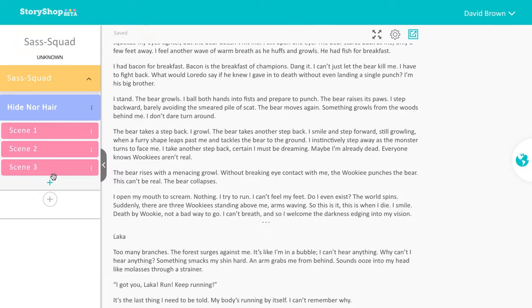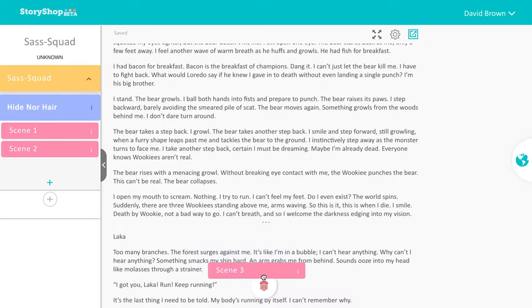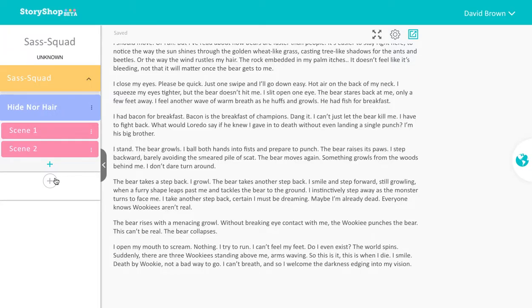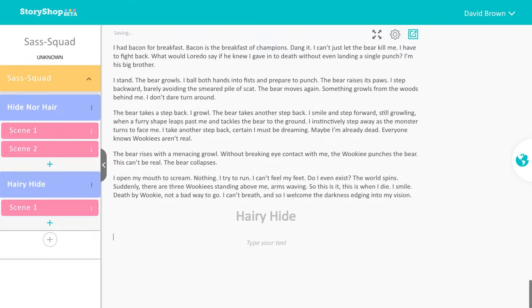Add your content. Drag, move, organize, delete. Click on the bigger plus sign to add a new chapter and continue writing. Easy peasy.